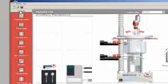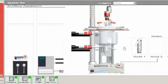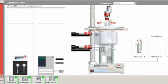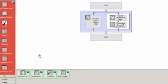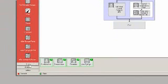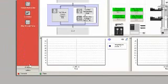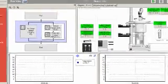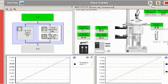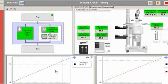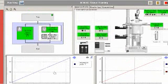The software has three major views: Apparatus to define the sensors and controllers, Recipe to define the reaction conditions, and Run for automatically conducting the experiment whilst recording and displaying the data.